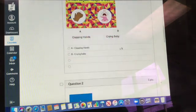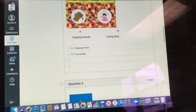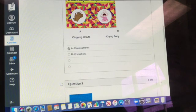So then you'll choose either clapping hands or crying baby. I'm going to choose clapping hands.